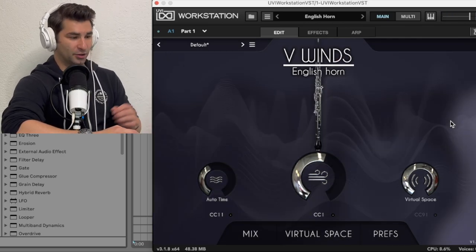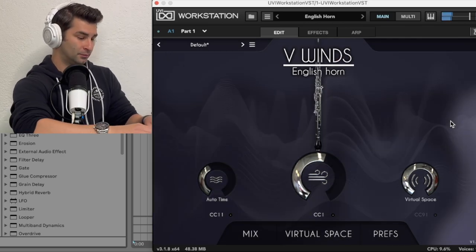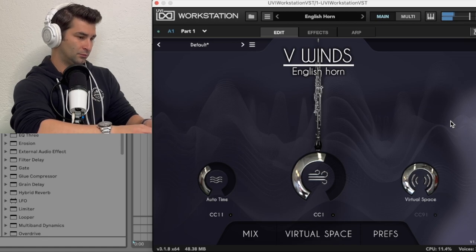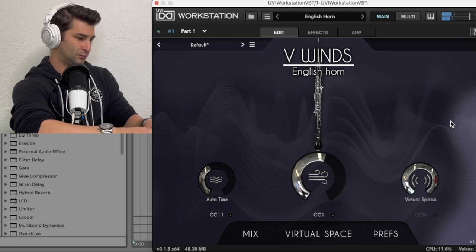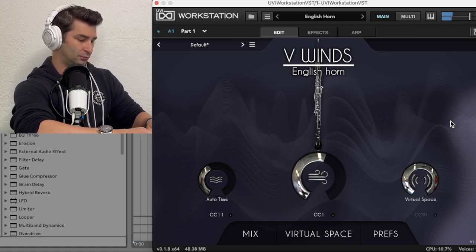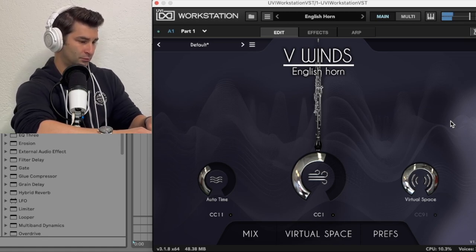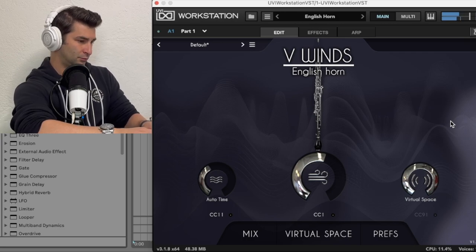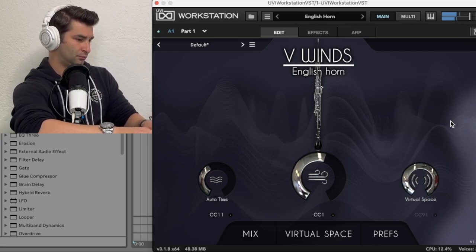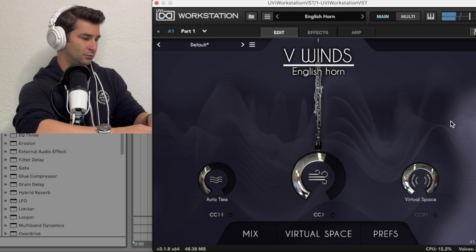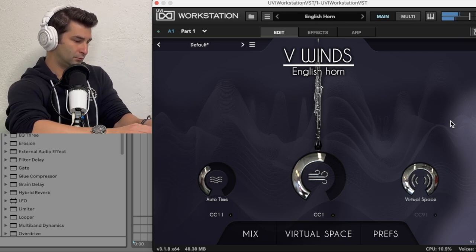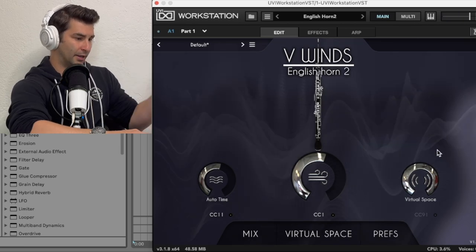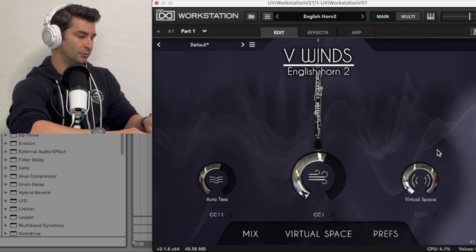Then we have the English horn. And English horn two.